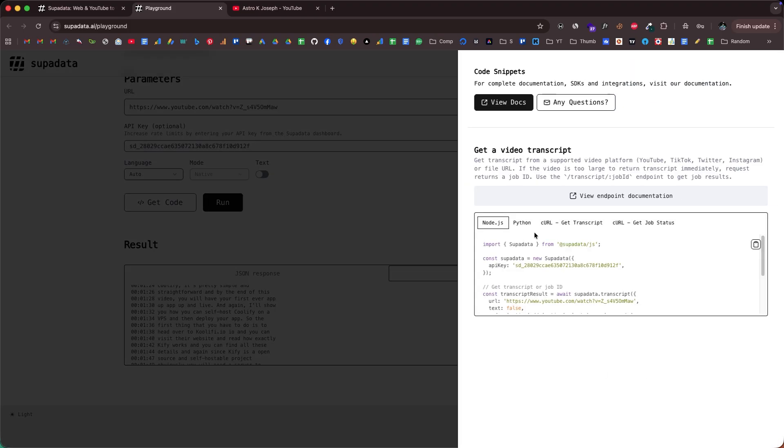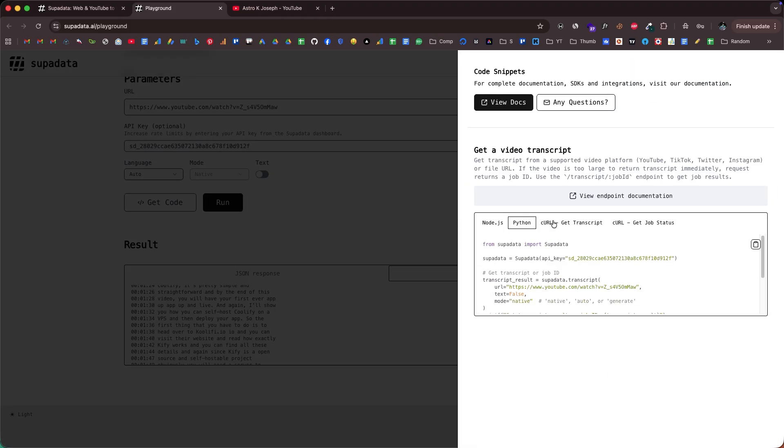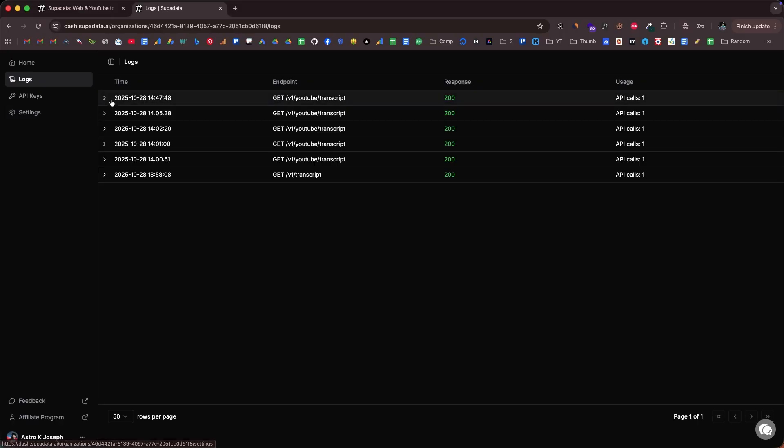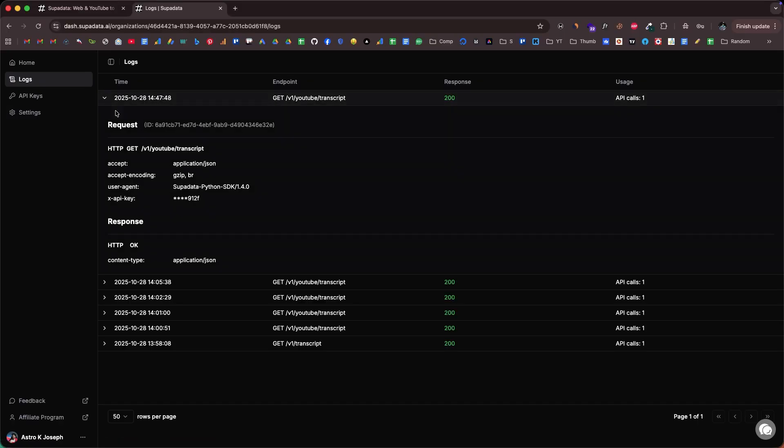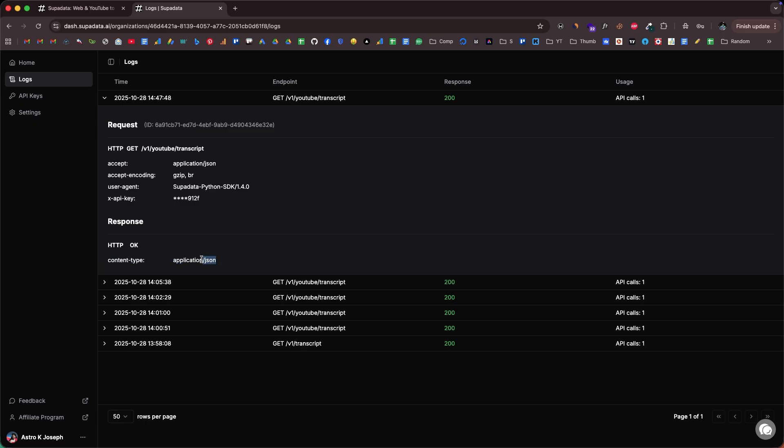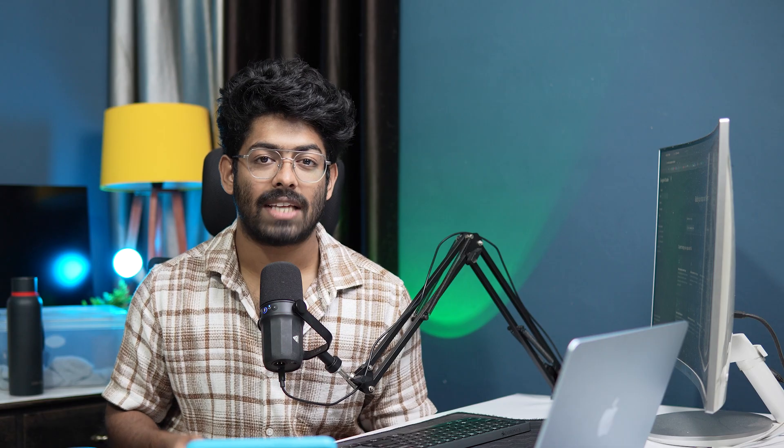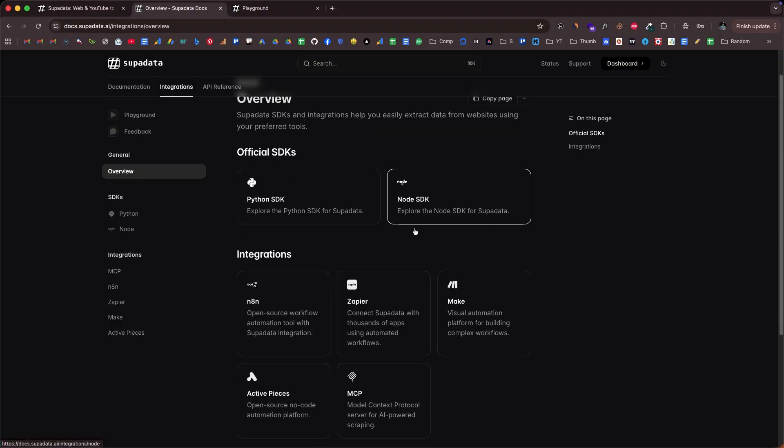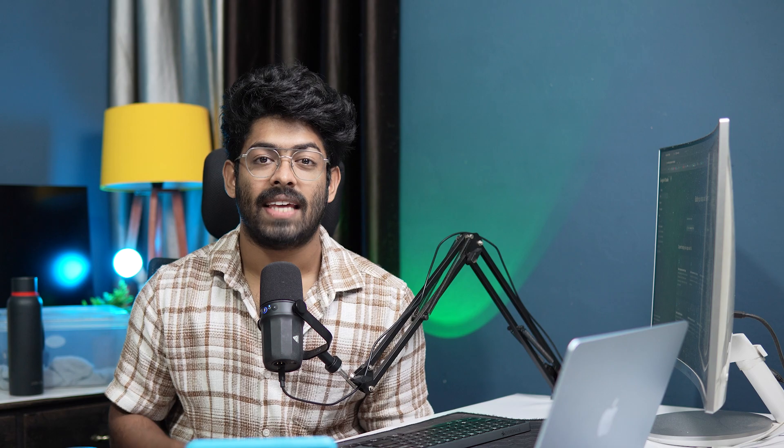Plus the data is fetched in real time, ensuring you always get the most accurate and current information. Integration is super simple. All API requests use JSON format responses and require authentication via an API key, which is generated automatically when you sign up for the first time. SuperData offers SDK for JavaScript and Python, as well as integrations with popular no-code tools like Anaton, Make, and Zapier.